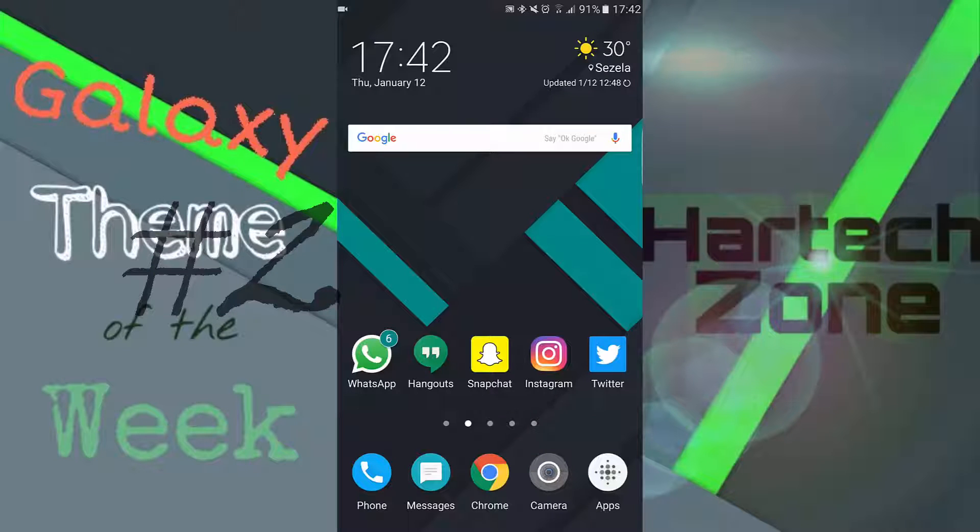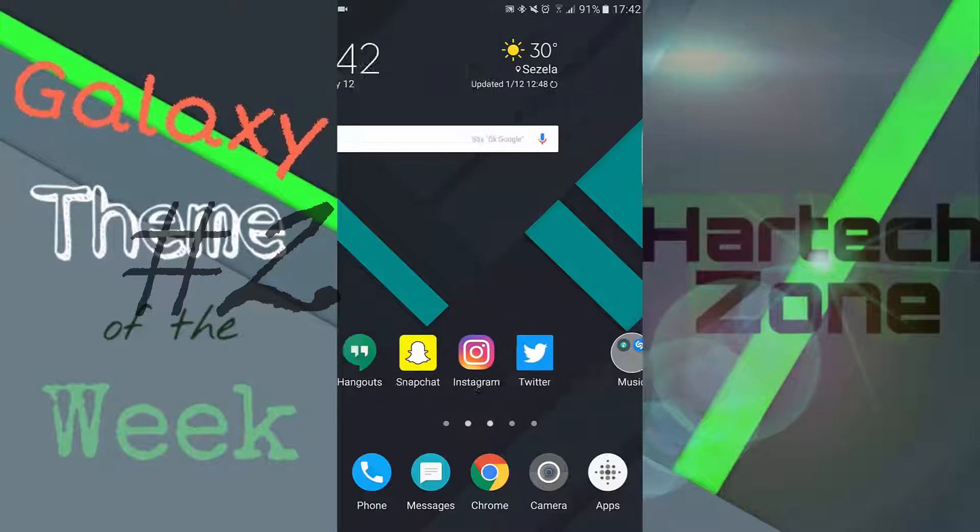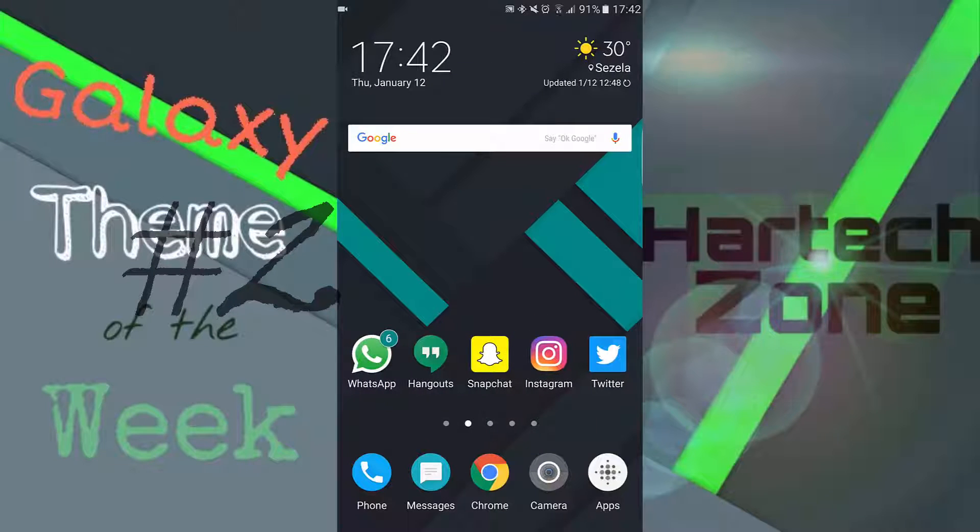Hey guys, what's up Dylan here from HarTechZone and today we're doing episode 2 of Galaxy theme of the week.